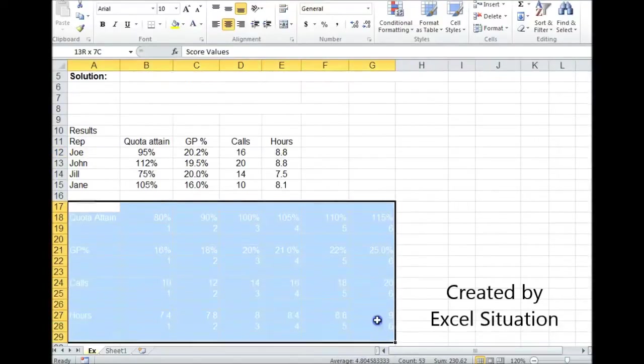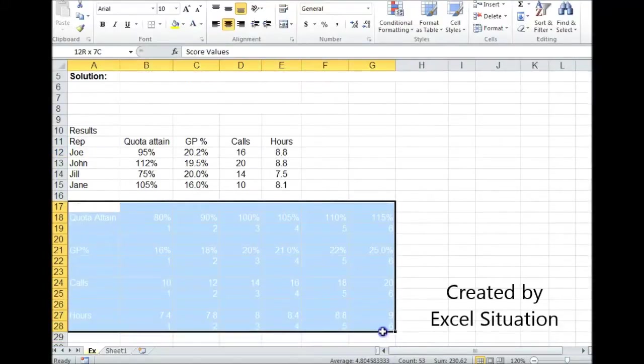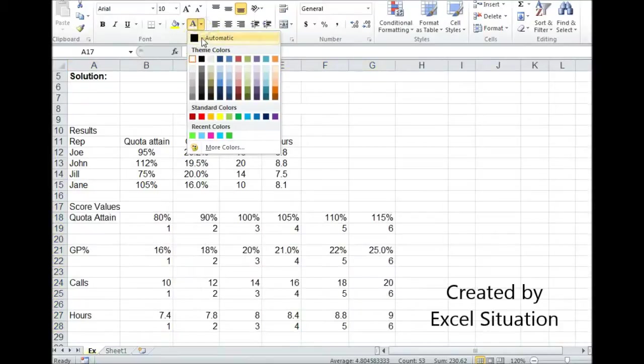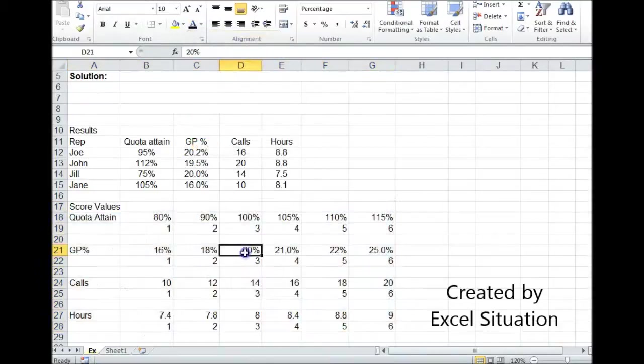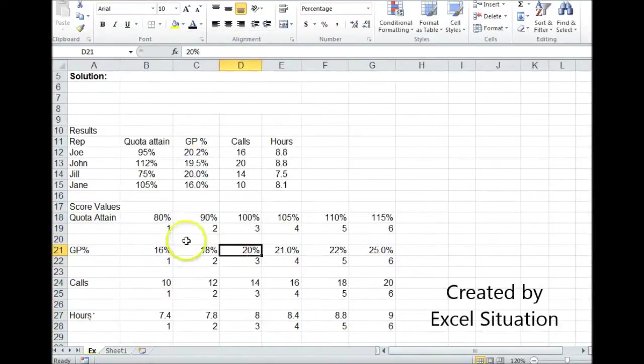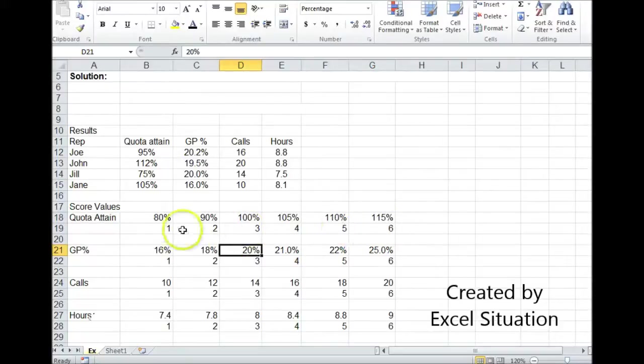Next thing I'm going to do is come up with a scale for those results. Let me explain this. Each category has its own scale. It's a scale from 1 to 6.